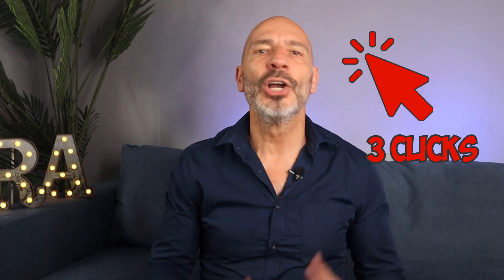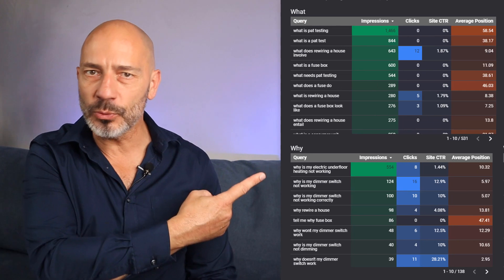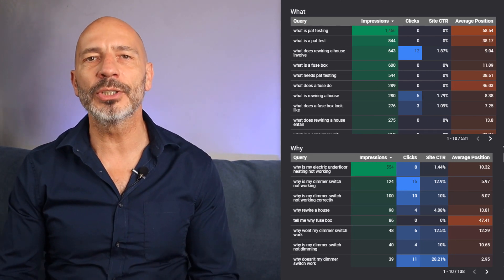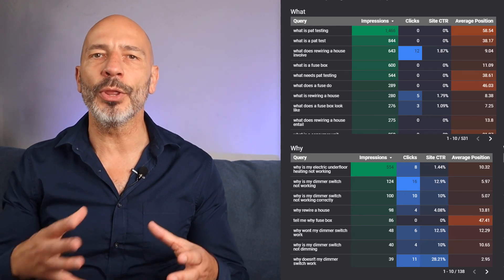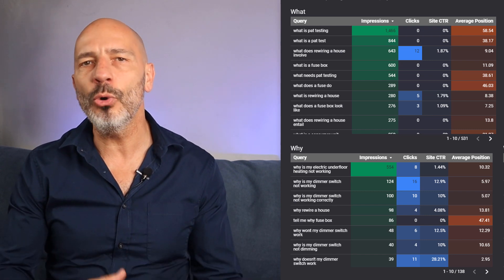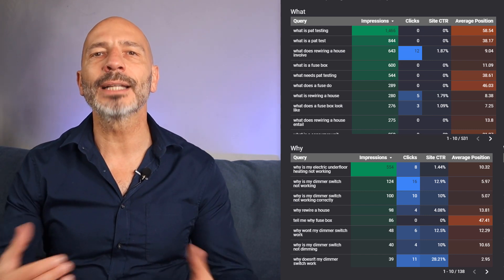In today's video I'm going to show you how to do some first-class keyword research that will help you generate more leads. In just three clicks you'll have access to a customized dashboard that will reveal some of the most common local keywords directly associated with your business, which you can use to create targeted local content for your website and attract more customers.